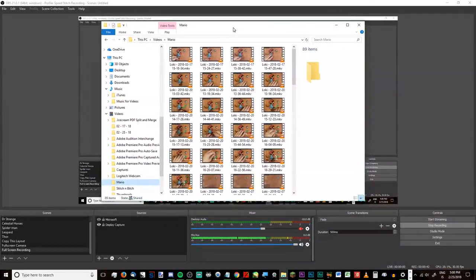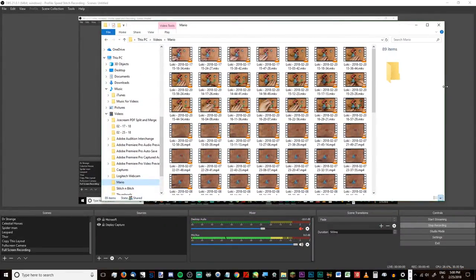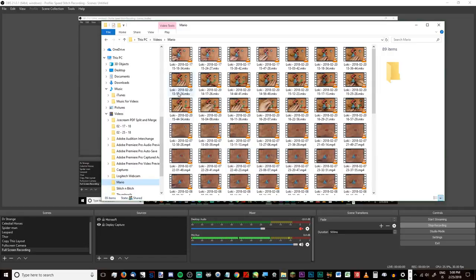Now that we have all of our stuff put together, we need to go into our folder, which is right here. We can see that I have all of these MKV files that I recorded earlier, and there are some MP4s — that's because I've actually already made the speed stitch video, but since I have the files I'm going to use these as the example.